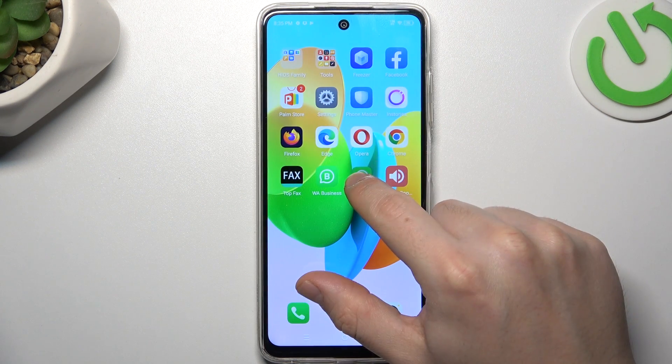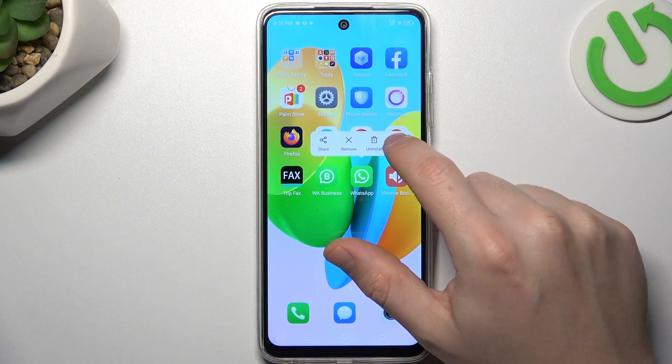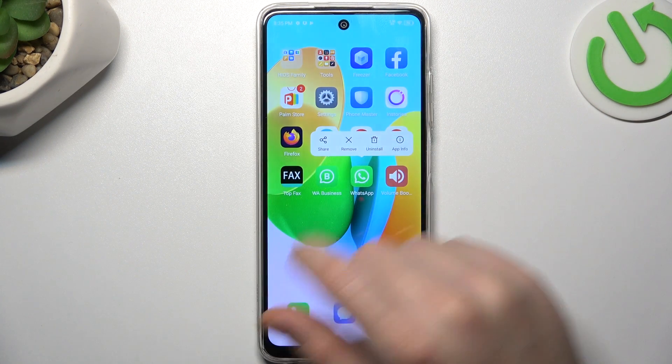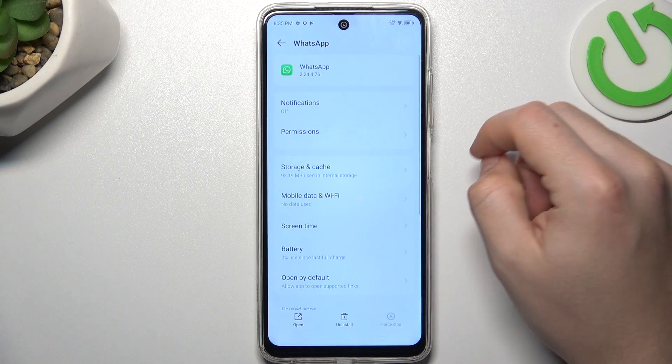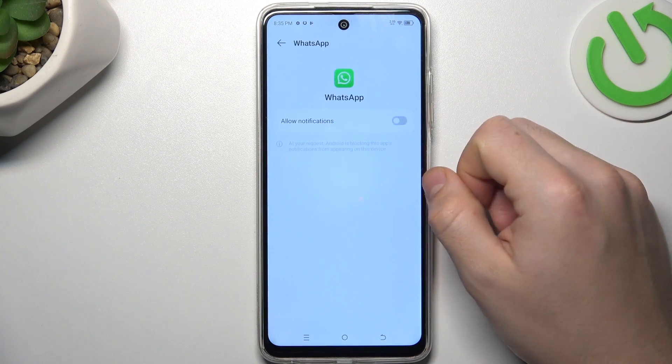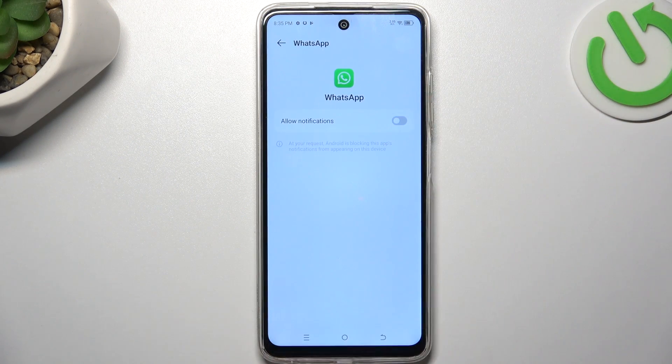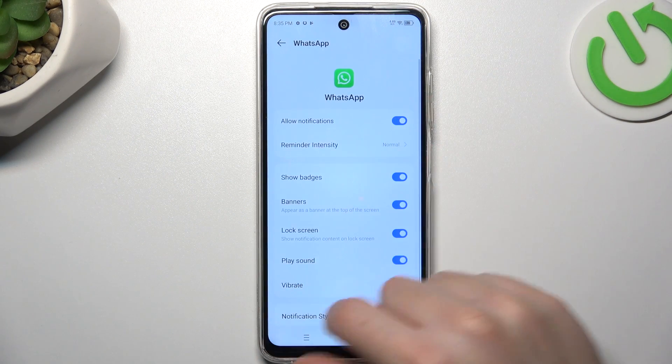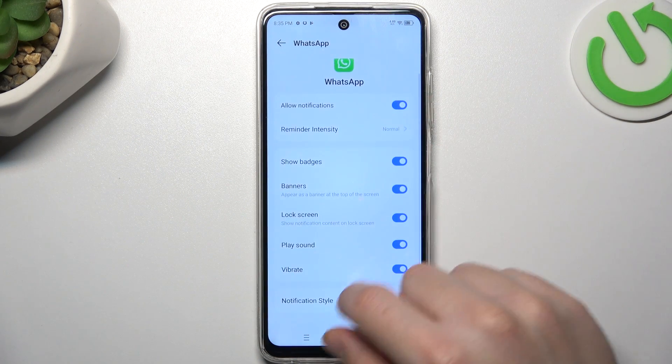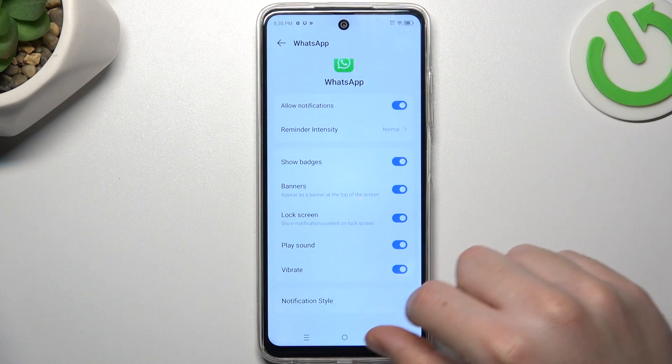In the next step, hold the finger on the WhatsApp icon and go to the app info. Let's start from the notifications — check that you have this switcher activated and go to the next option.